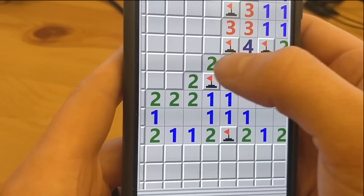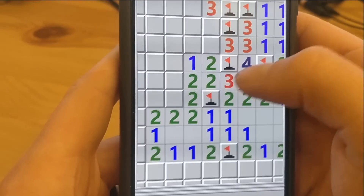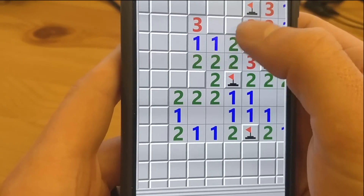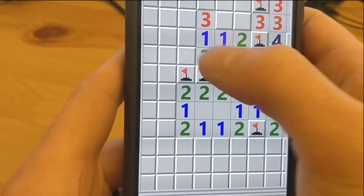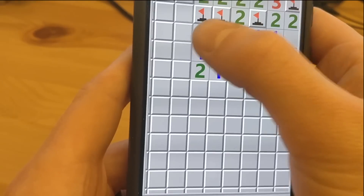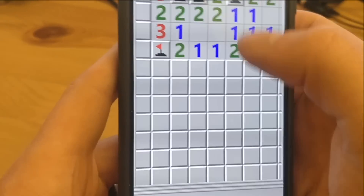Hi, I'm Luke. And recently I've been playing a lot of Minesweeper. And I know I'm about 30 years late to the party, but actually it's a really fun game.